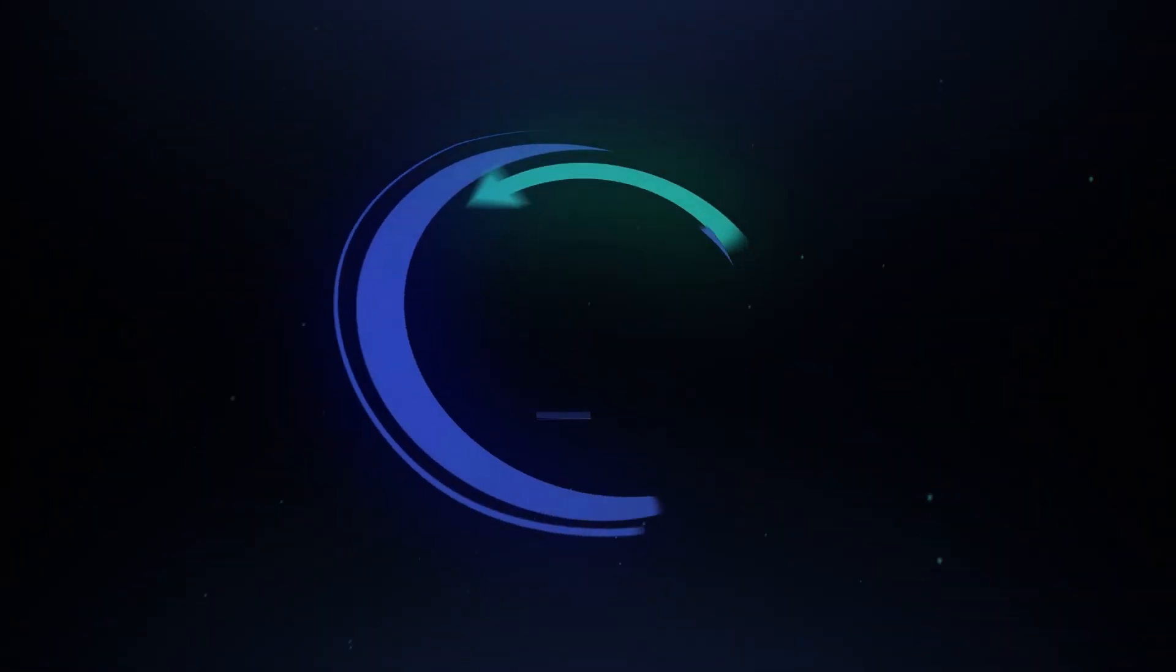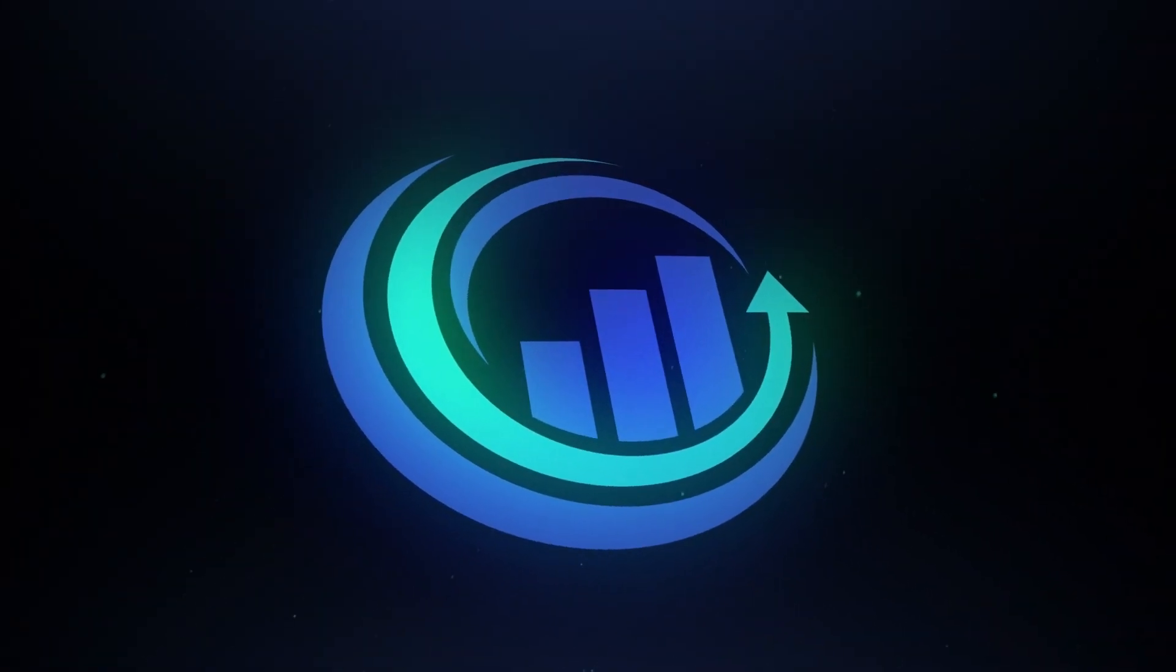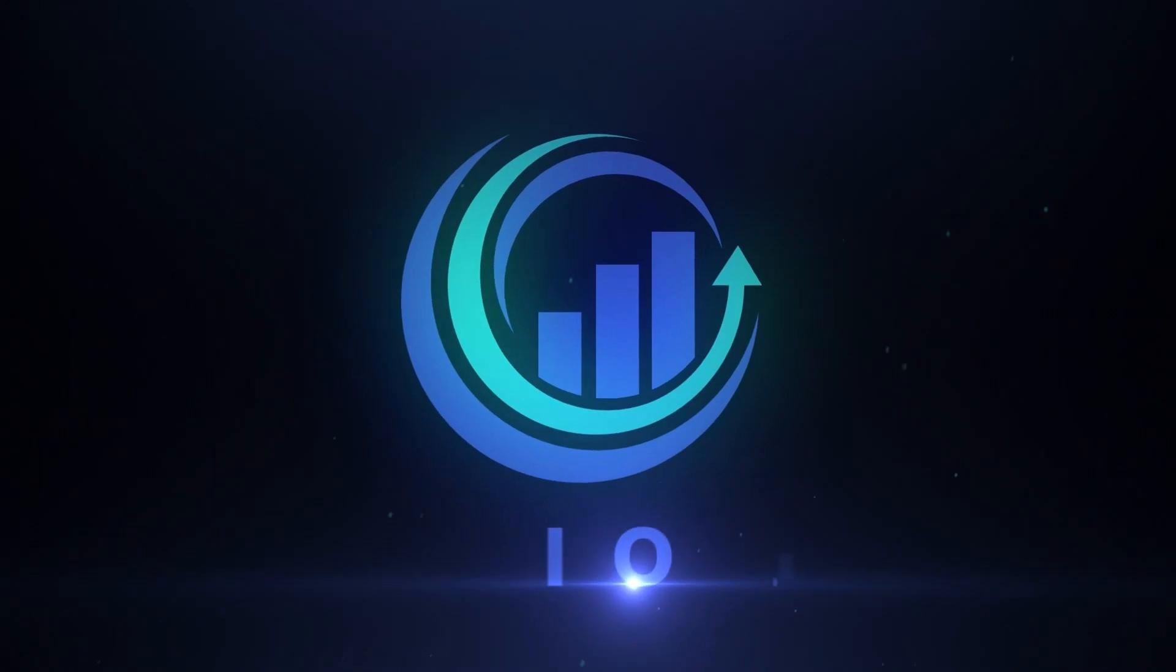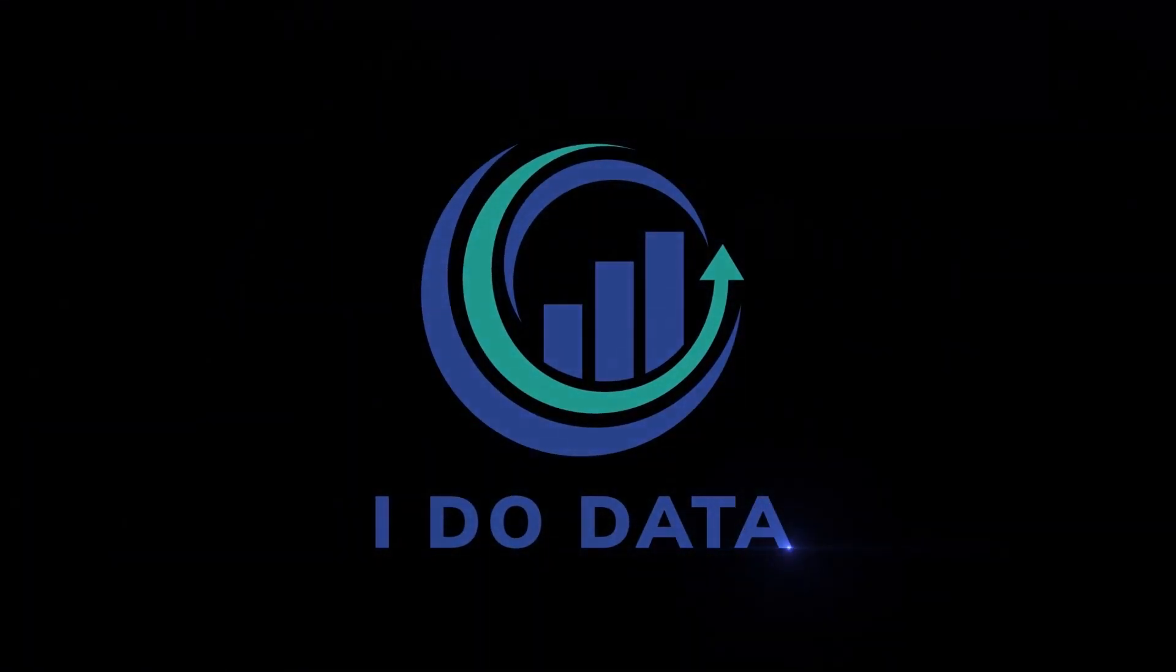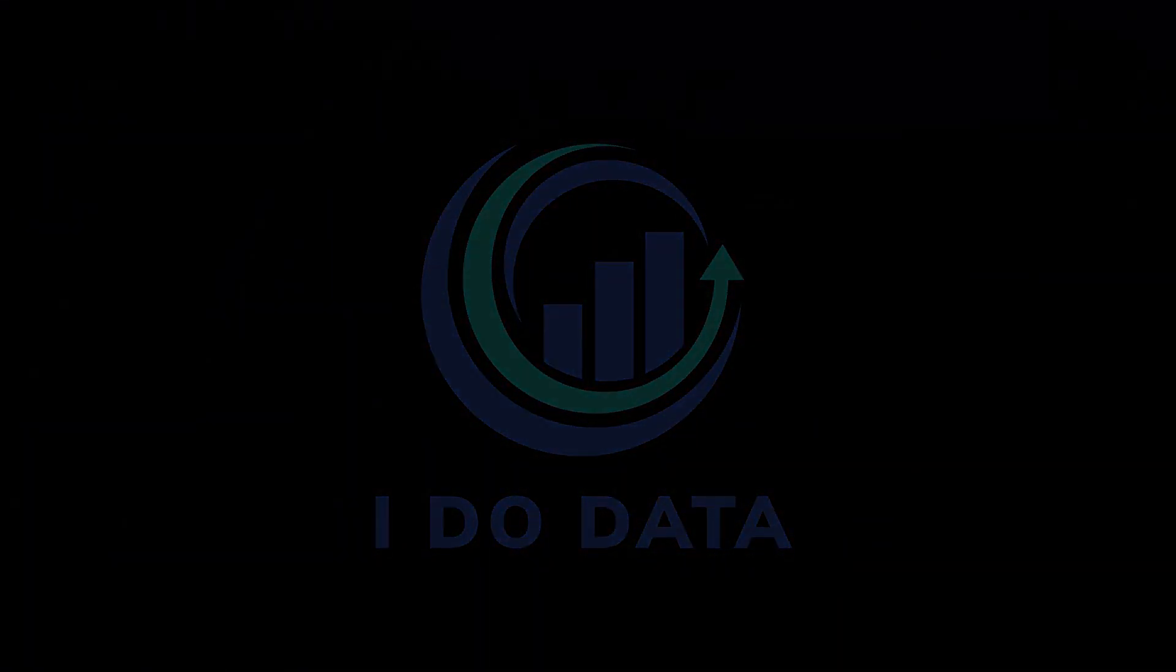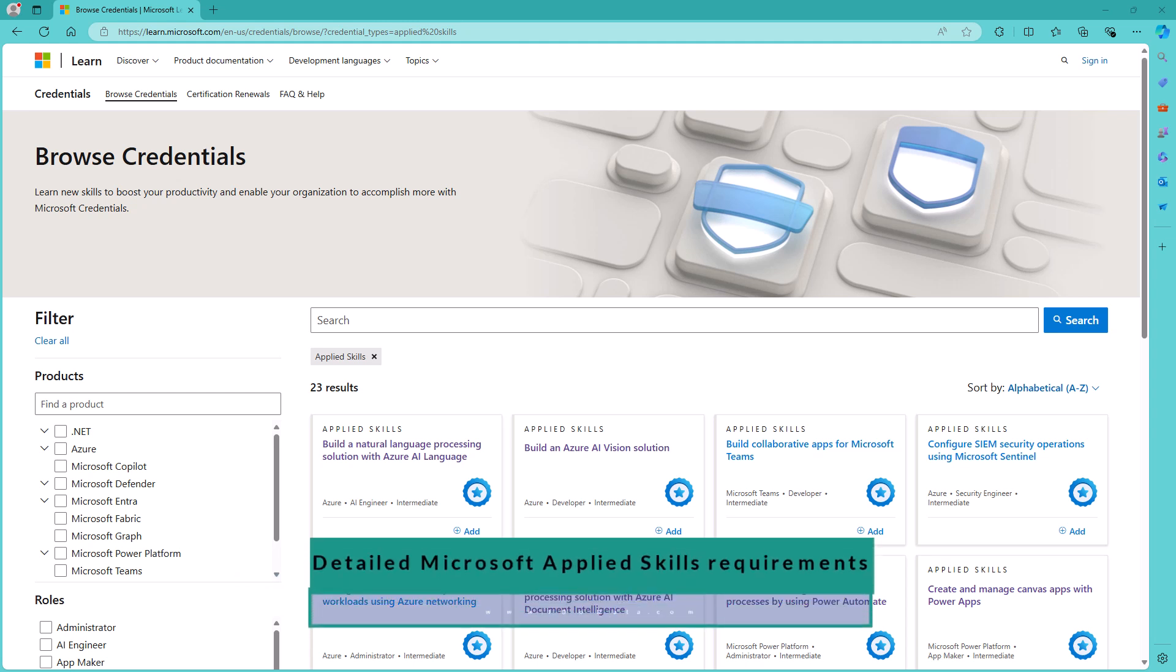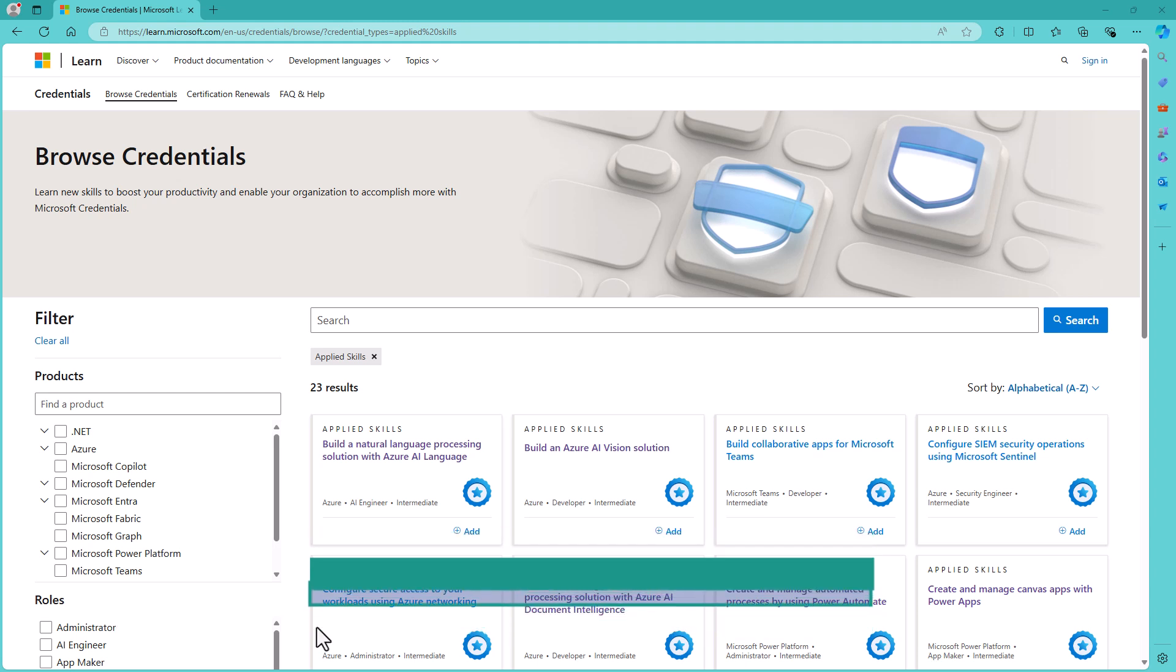In this video, we're going to have a look at the requirements for Microsoft Applied Skills Assessments. Hello, I'm Philip Burton of iDoData.com. At the time of recording, Microsoft's Applied Skills Assessments now total 23.